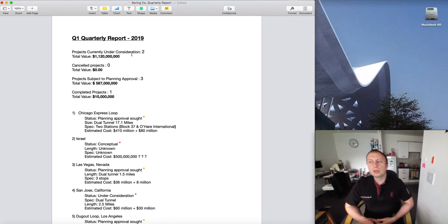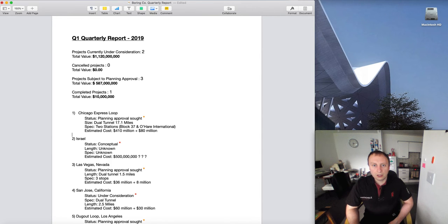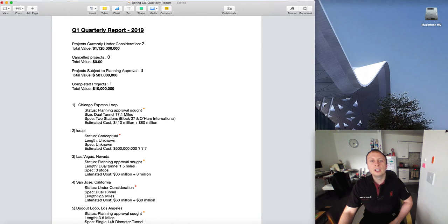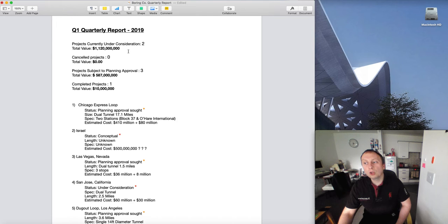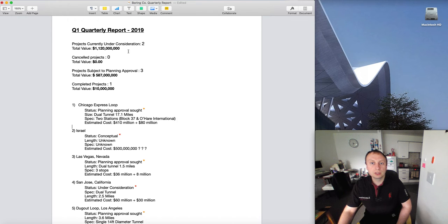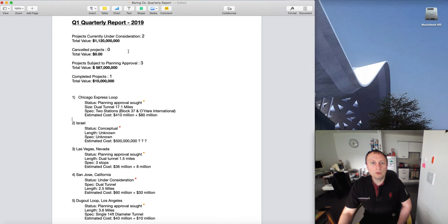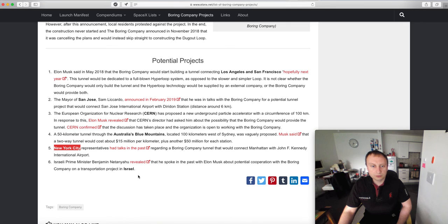Let's go through this nice and quick. Projects currently under consideration - we're thinking about it but we've not put it into planning approval yet. We've got two projects and the total value of those two projects is 1.12 billion dollars.